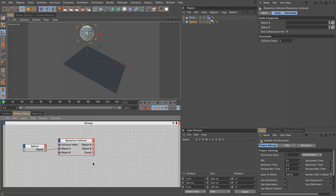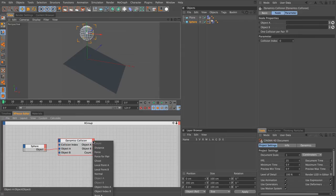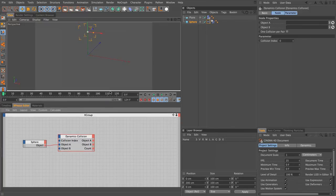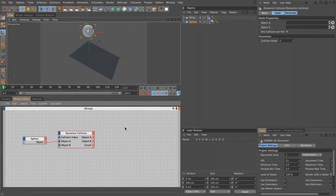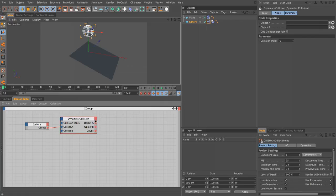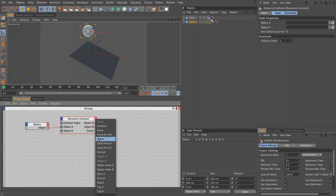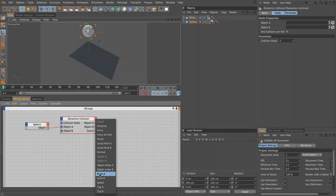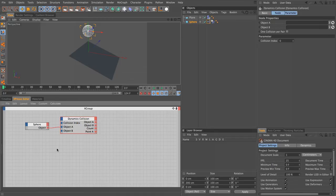If we click on the red output for the dynamics collision node, you can see there's lots of parameters in here. I'm just going to pull the interface up so you can see those more clearly. It's great for us as 3D artists because we can access all of these parameters and use those to control other elements within our scenes. The only thing I'm really interested in here is point A, and that will output the point of collision.